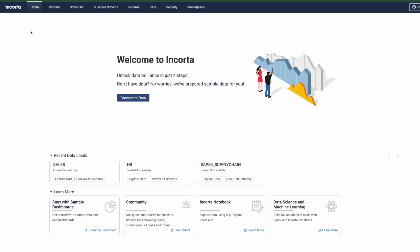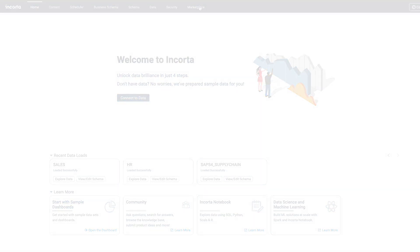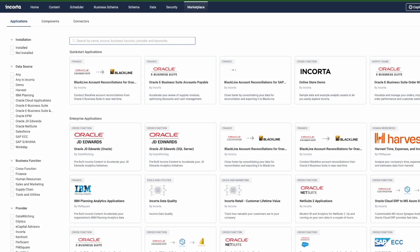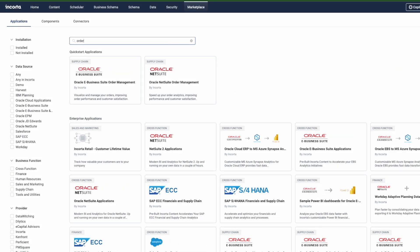Incorda dramatically simplifies the process of getting your operational source data from those systems out to Google BigQuery and for use in the Google Cortex platform.